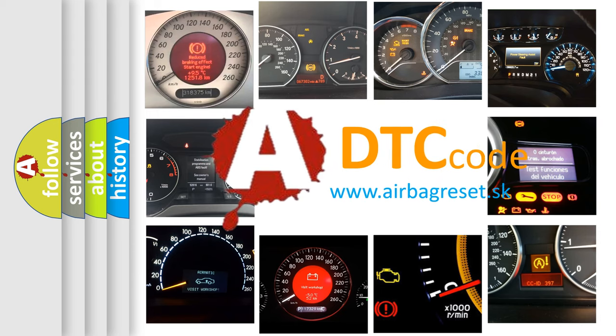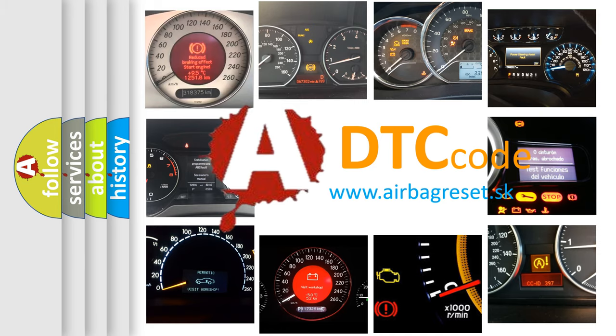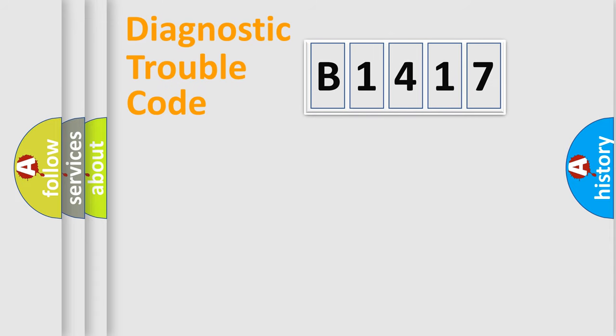What does B1417 mean, or how to correct this fault? Today we will find answers to these questions together.